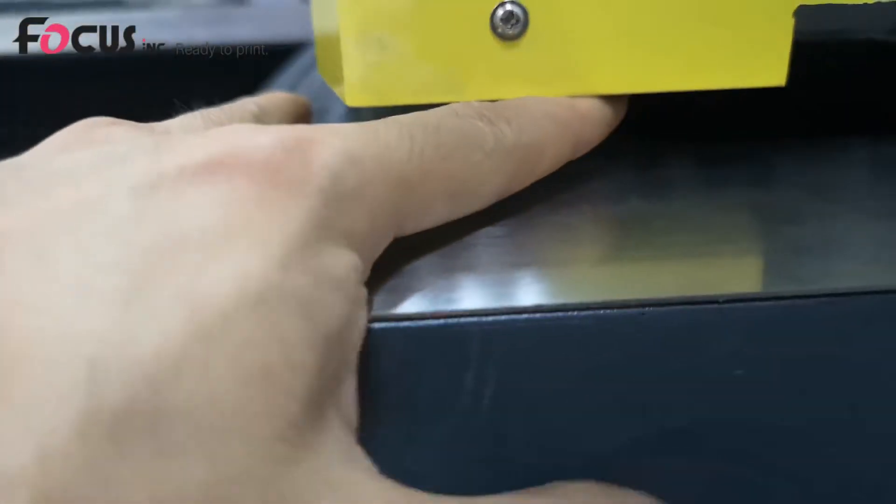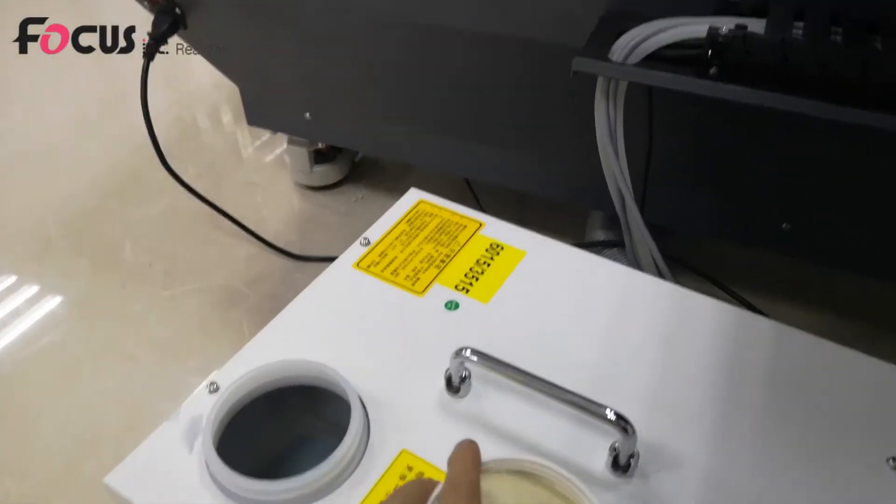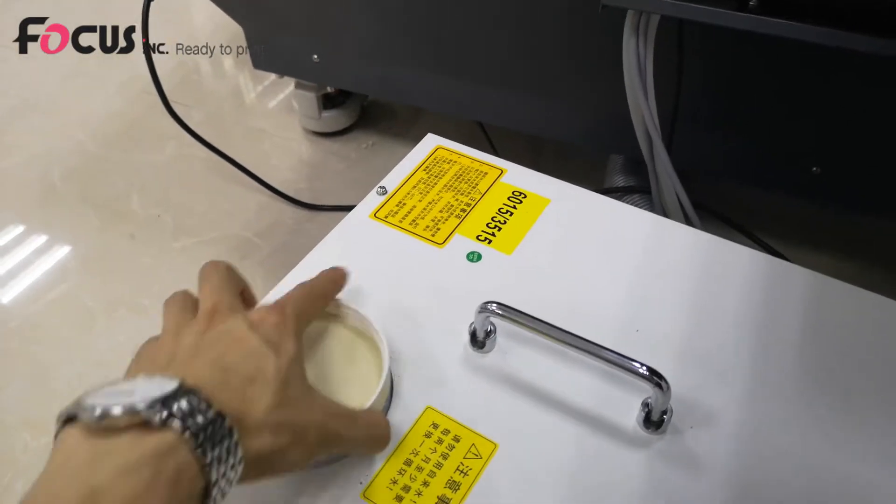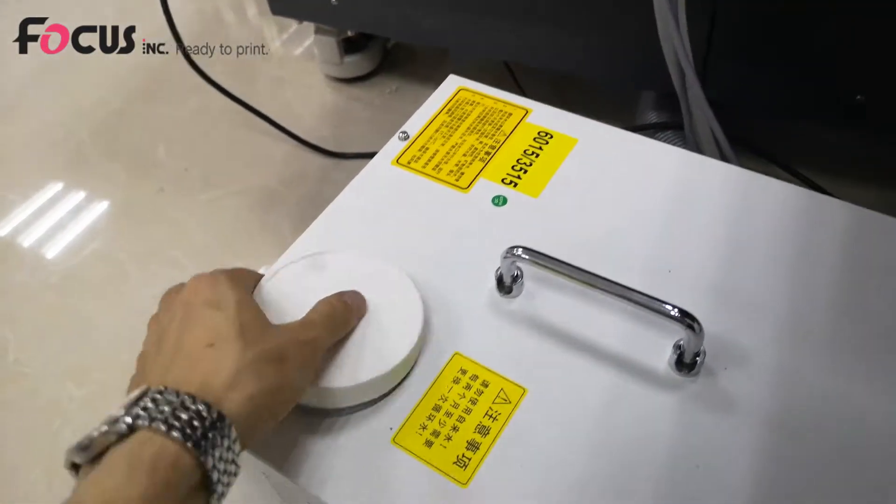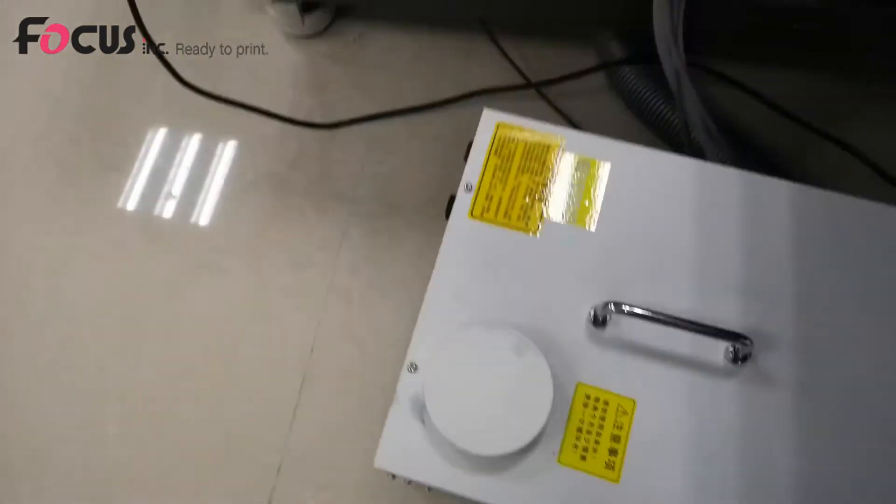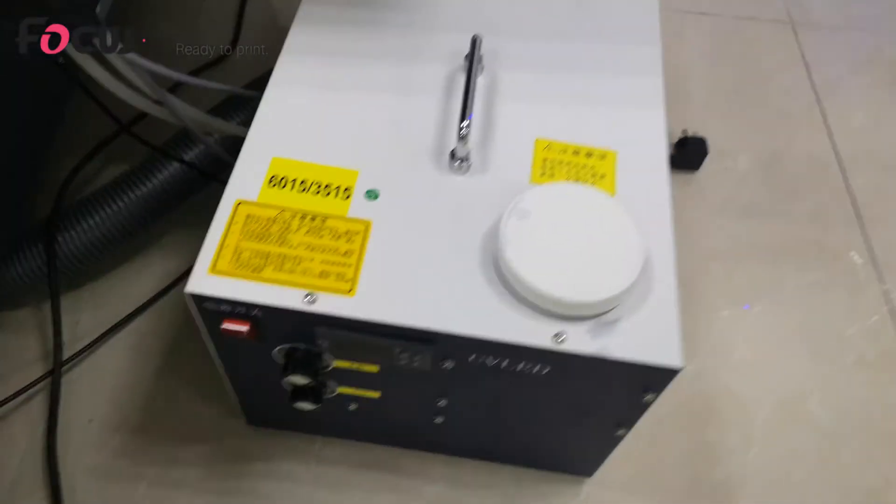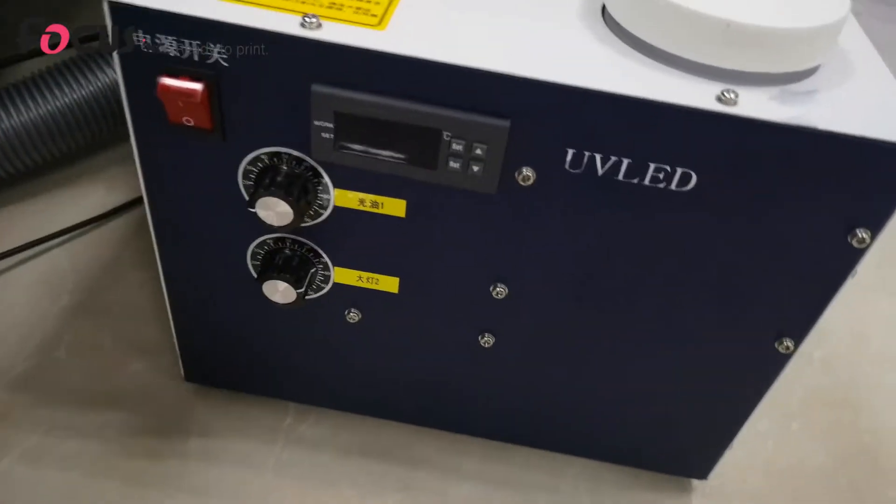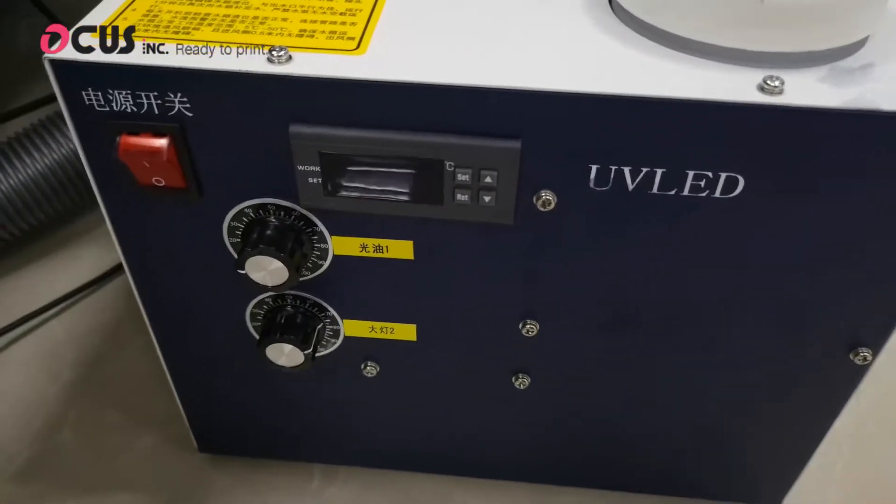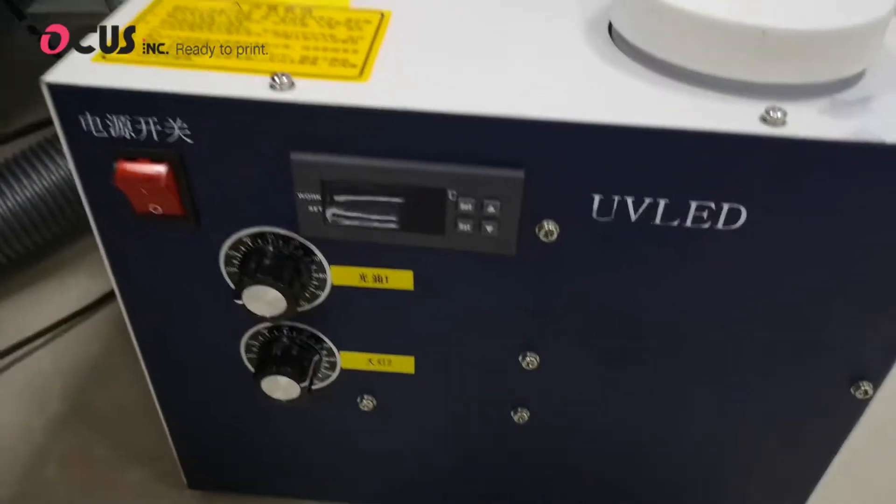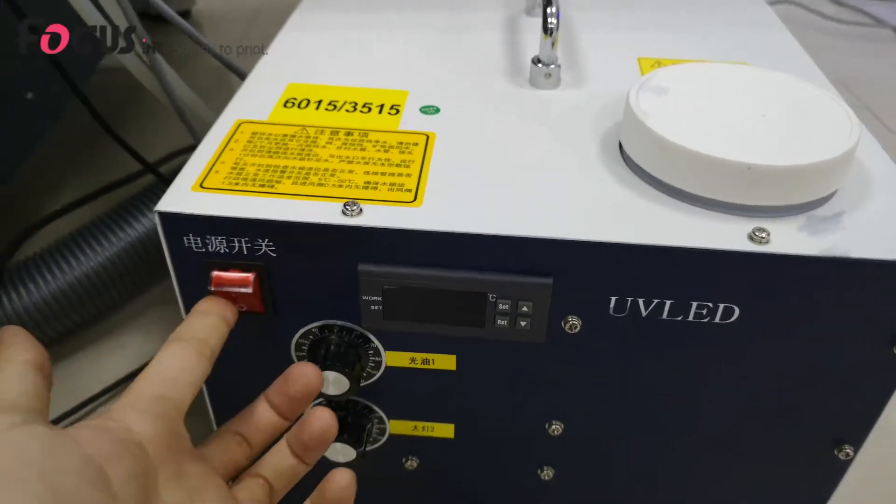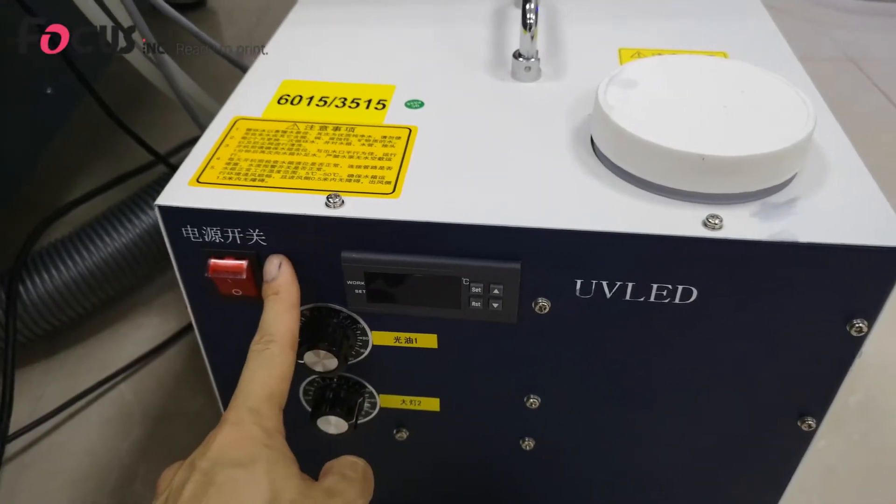So later we'll teach you how to load water inside. When you go to the front of the UV control box we can see the general power switch to power on the UV light UV control box.